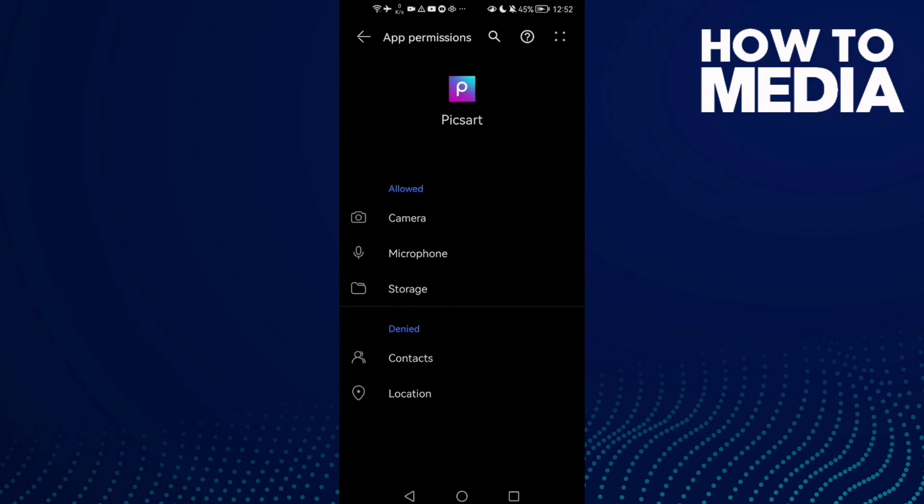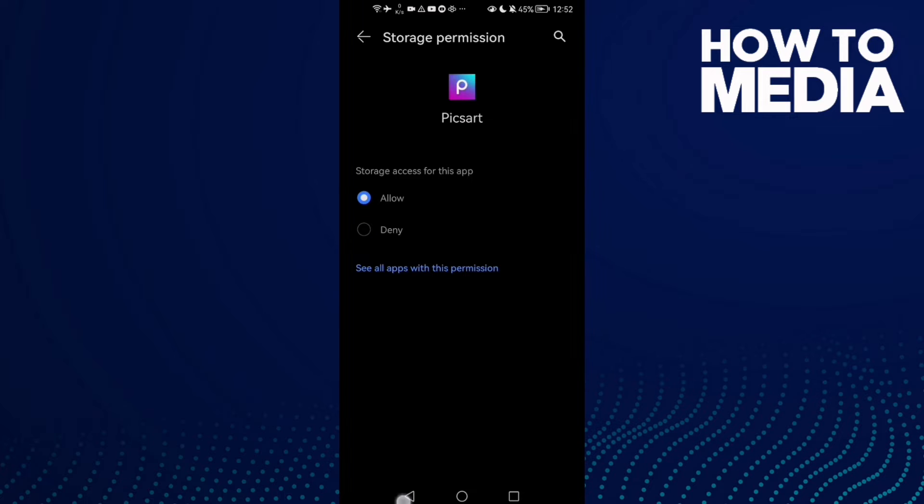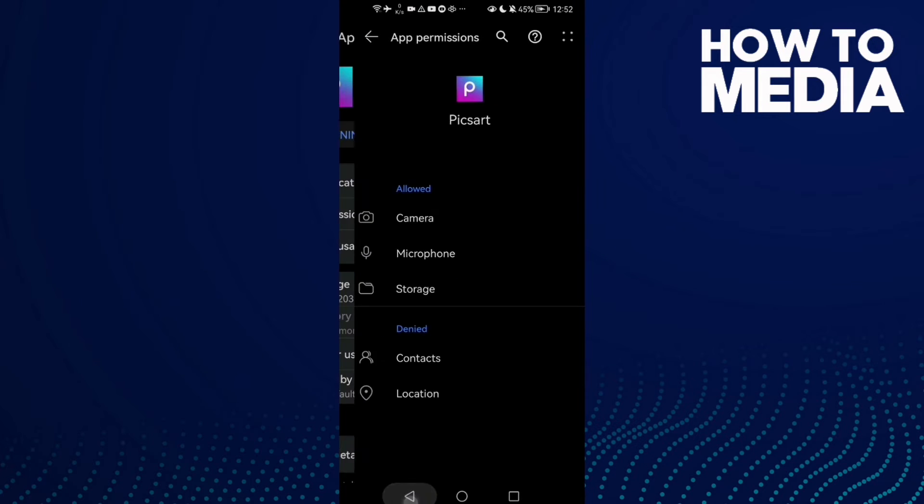Make sure storage is allowed. If you find it like that, just click allow.